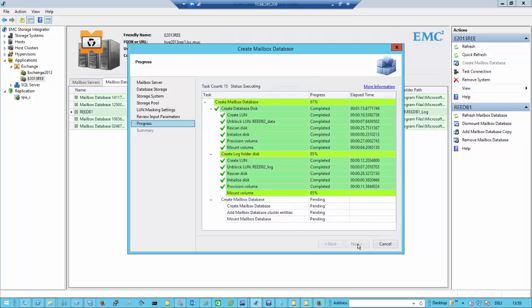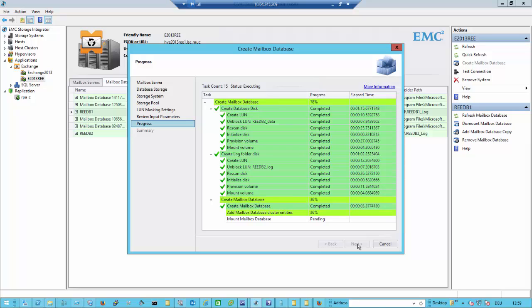There are two versions of database copies I can create: a local copy and a remote copy. When I create the remote copy, the copy is created on the remote array using the underlying replication technology. In this case, it's EMC RecoverPoint, so we will use RecoverPoint to replicate to the remote side.